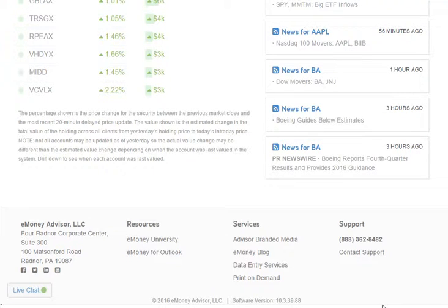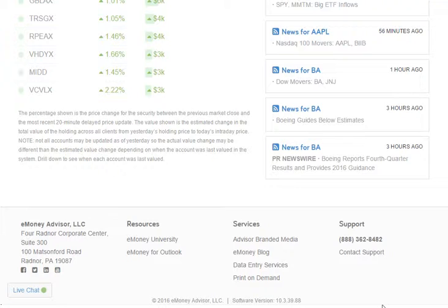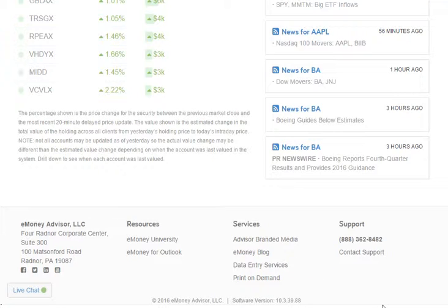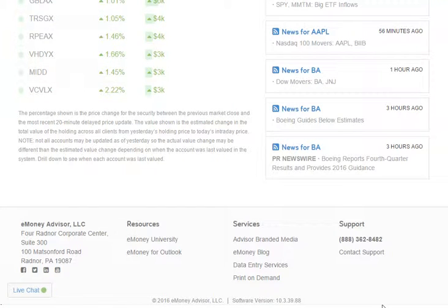To contact one of our support representatives directly, you can use one of three options. First, you can call us at 888-362-8488 — this number is always listed at the bottom of your Advisor site. Or you can email us using the Contact Support link or the address customerservice@emoneyadvisor.com. Finally, you can establish a direct link with one of our customer support representatives within the app by clicking the Live Chat button. Our representatives are available from 8 a.m. to 11 p.m. Eastern Time, so if you ever run into a problem or have a question, reach out and we'll be happy to assist you.